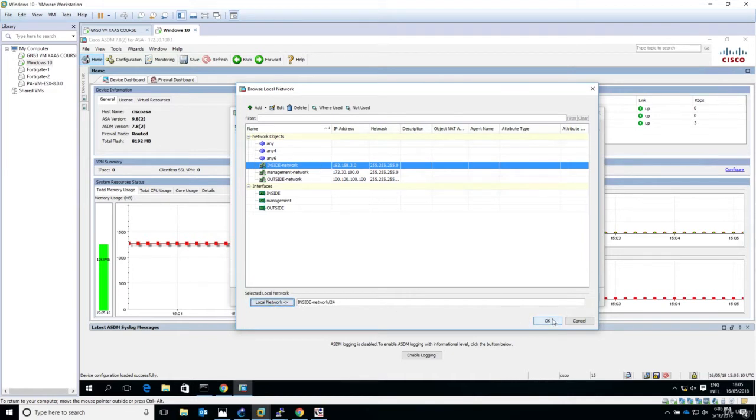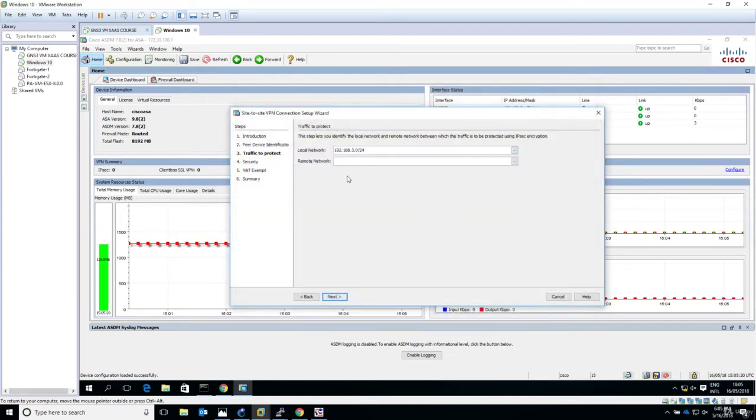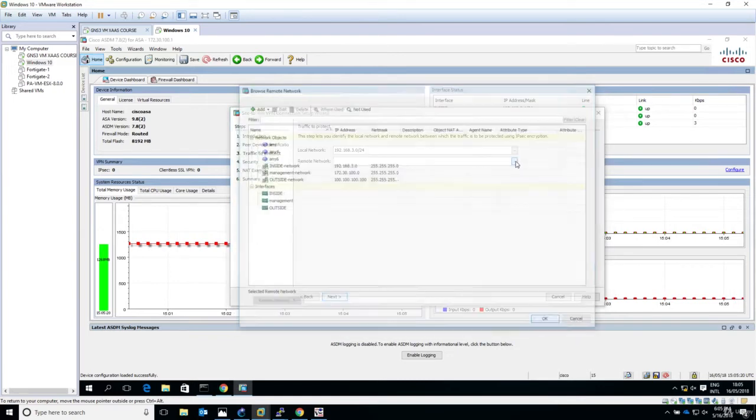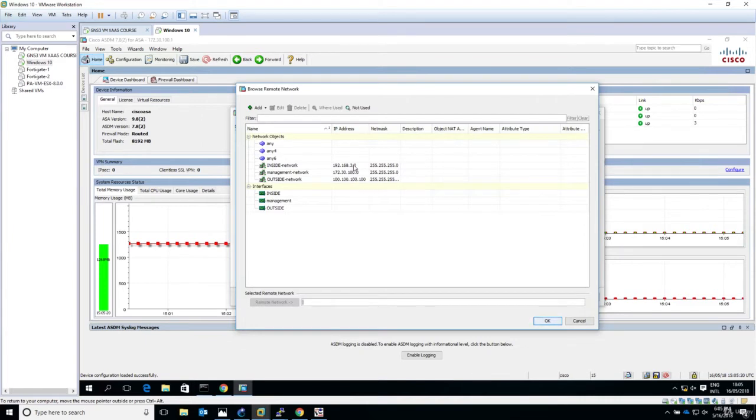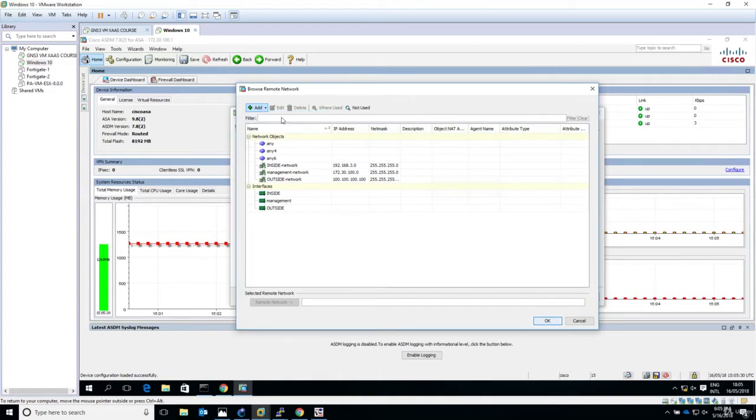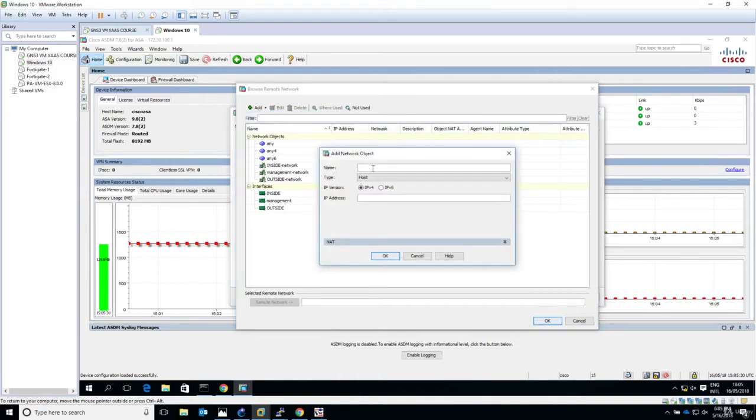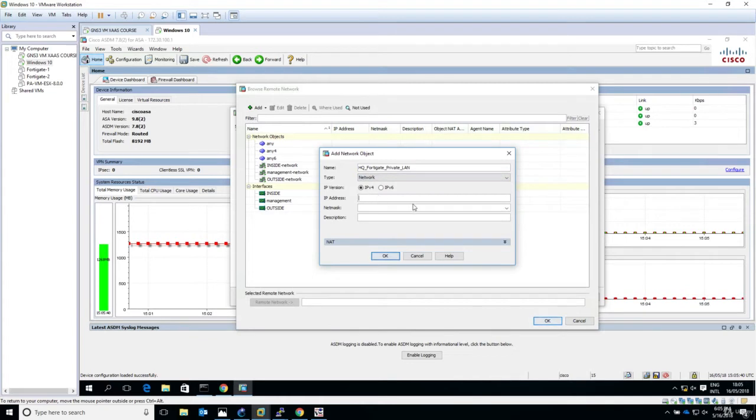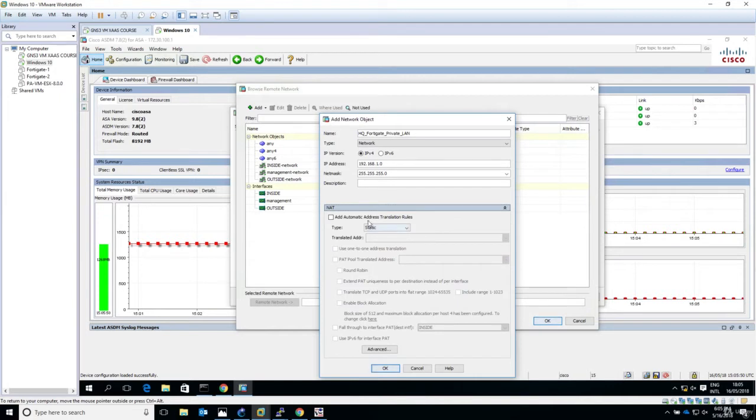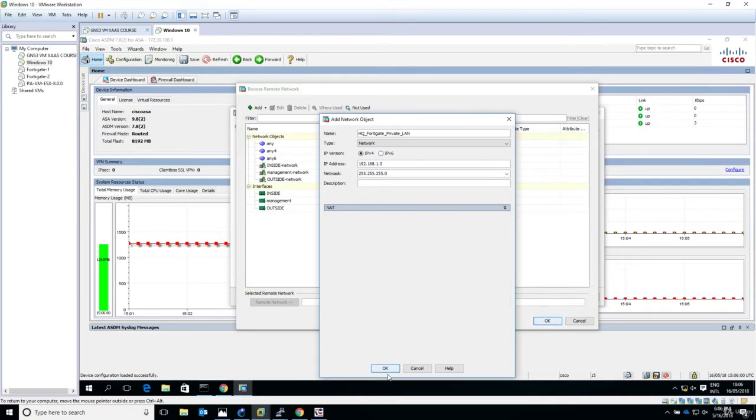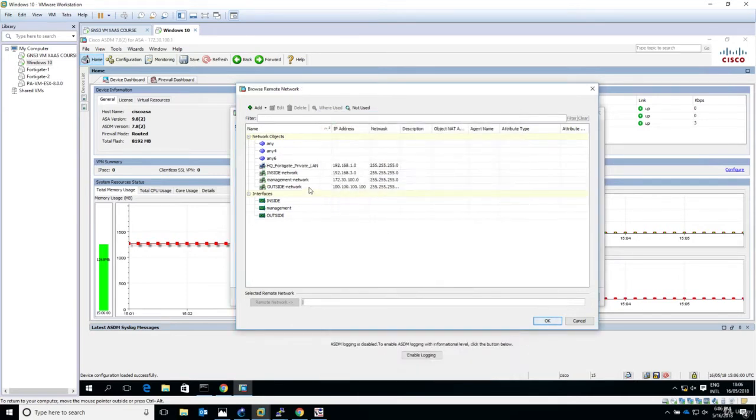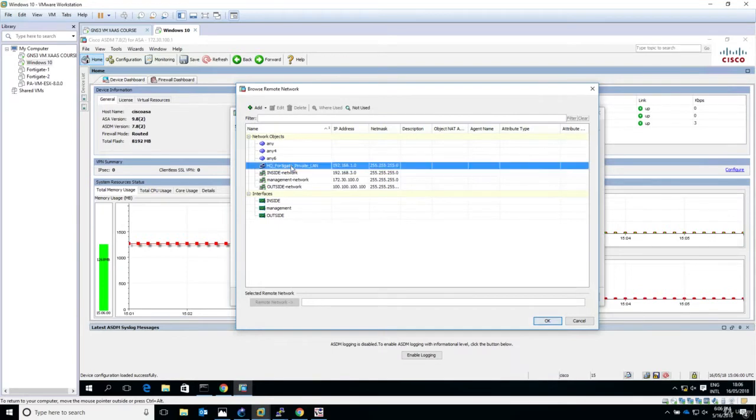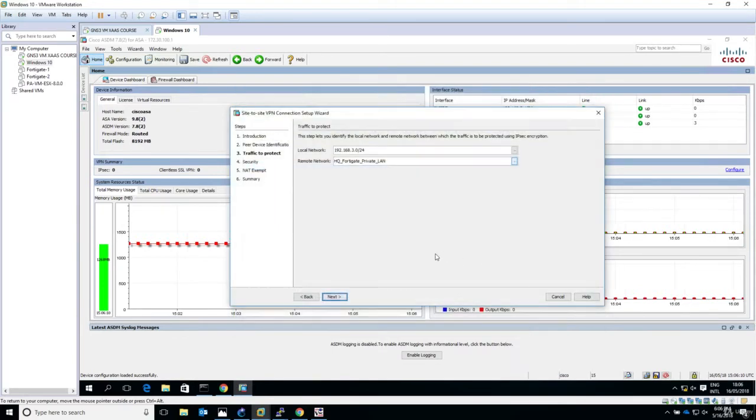For the remote network, we don't have one defined in the list, so we'll create one. Click add and say network object. The name will be HQ Fortigate private LAN. This is not a host but a network. The IP address will be 192.168.1.0 and the netmask is 255.255.255.0. We don't want this traffic to be NATed. I'll select it now as the remote network.